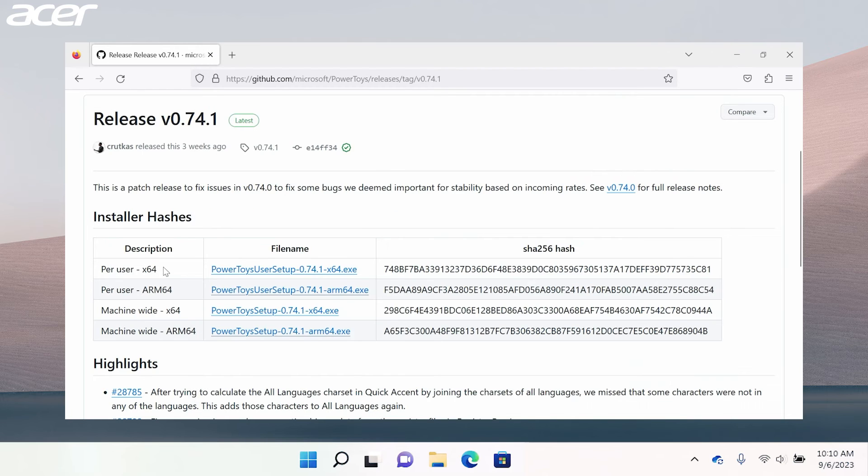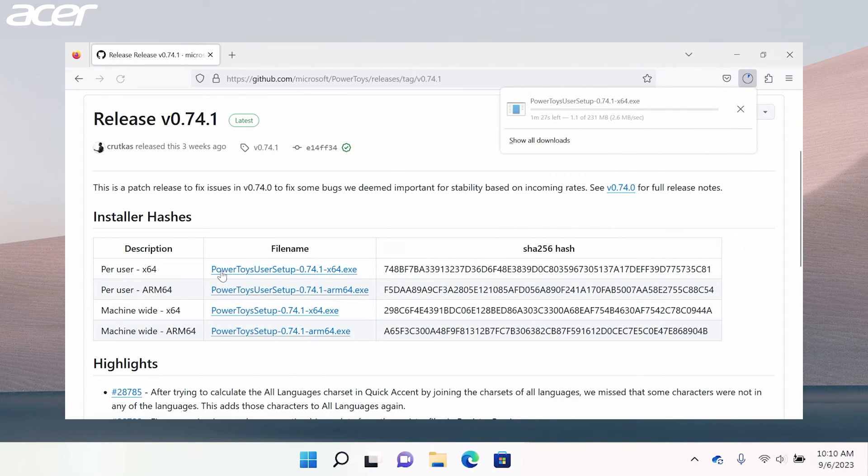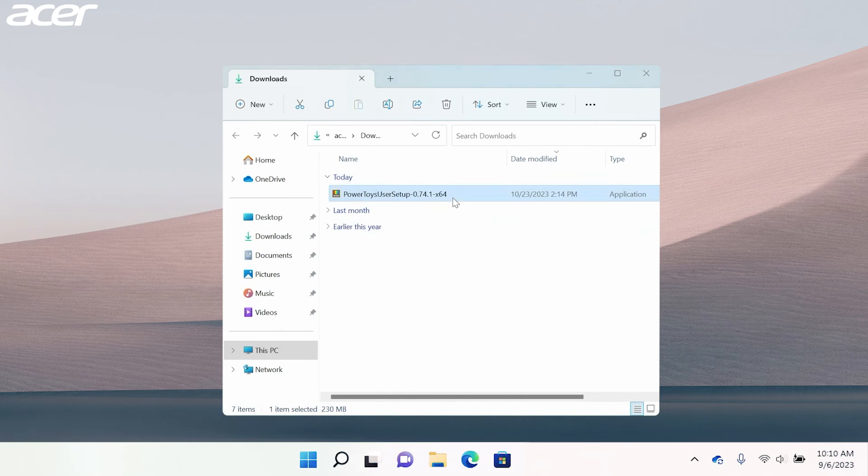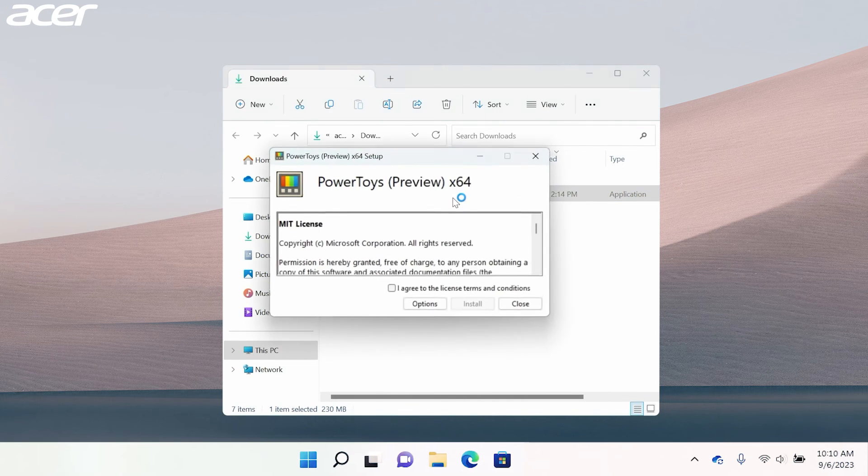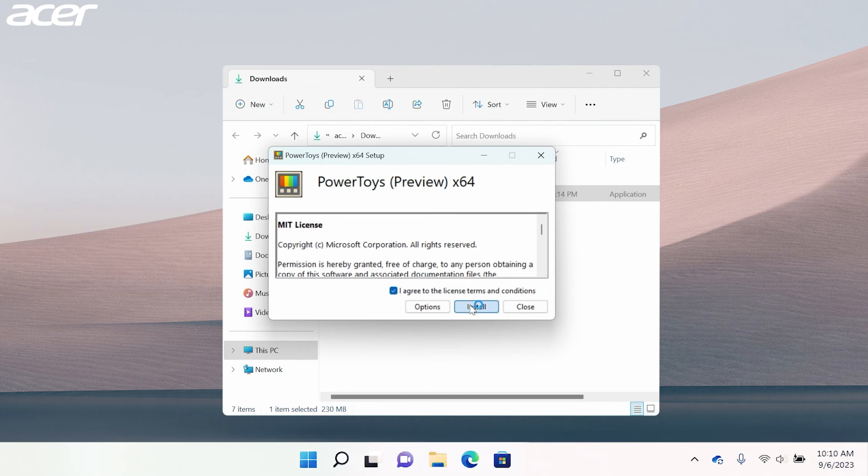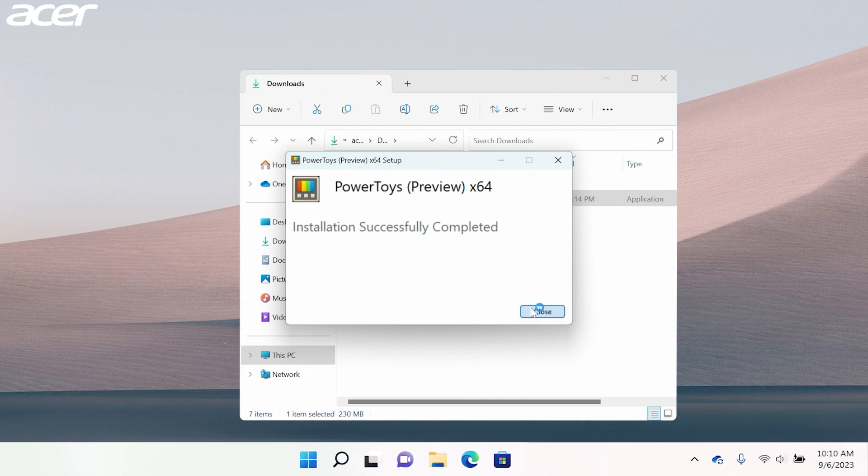Now on the GitHub page select the appropriate installer for your system type. When the download is complete, open the executable file. In the installation wizard you'll be prompted to agree to the terms and conditions and then select Install. Once the install is complete,